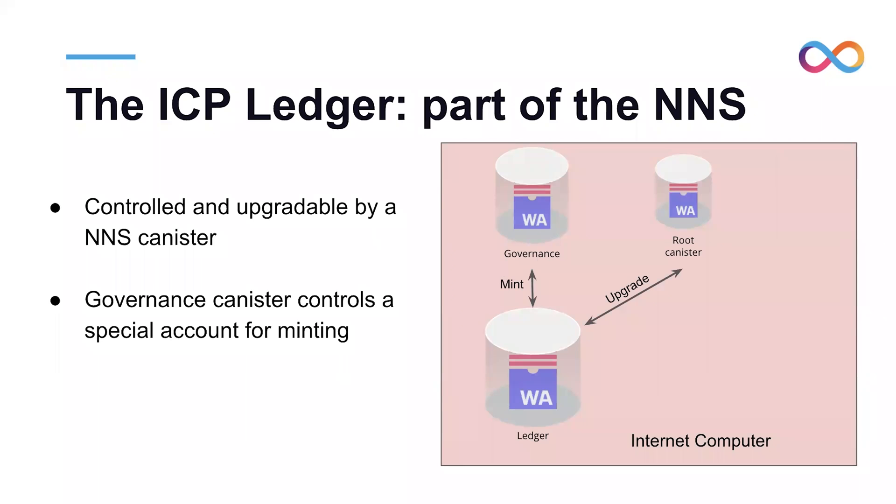Before we talk about that, let's talk about what are the characteristics of the ICP ledger. The ICP ledger is part of the NNS. It is controlled by a root canister, which has the rights to upgrade the ledger, and it is connected to the governance. The governance can mint new ICPs.